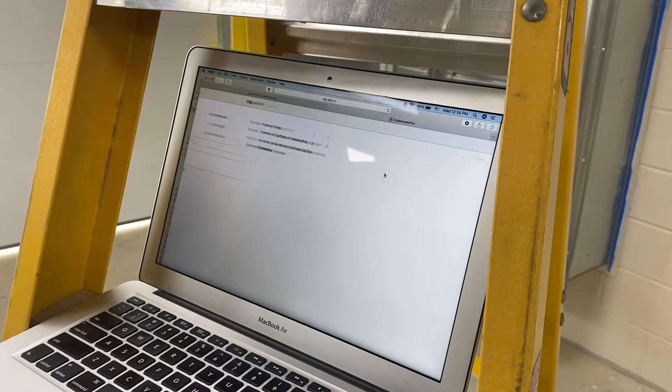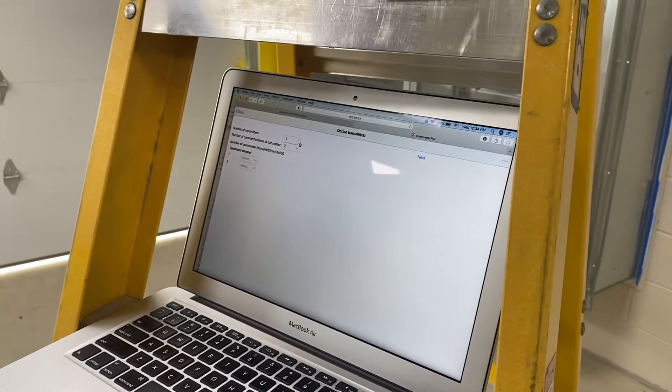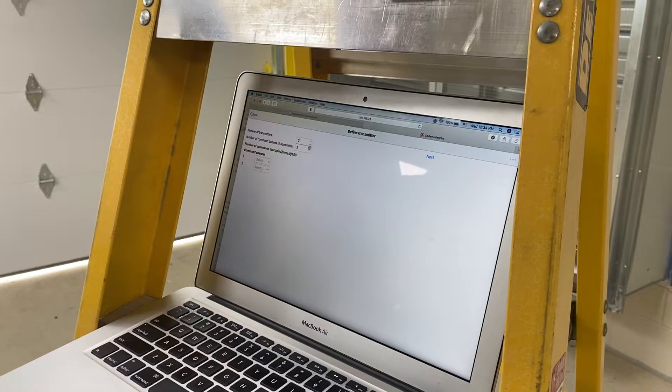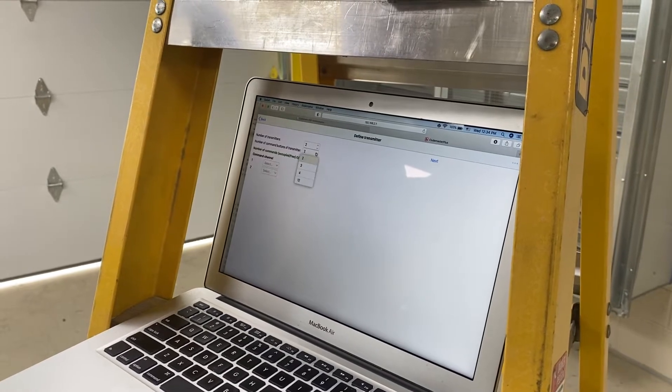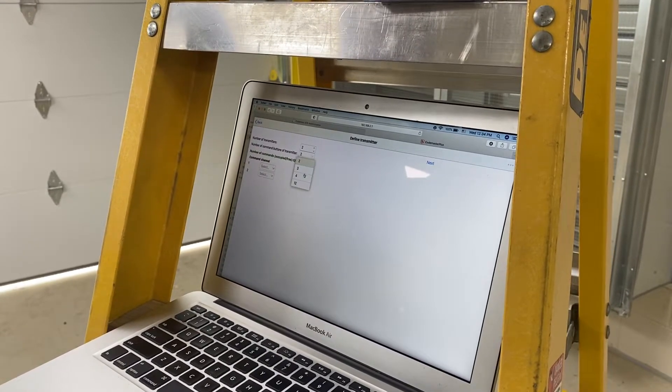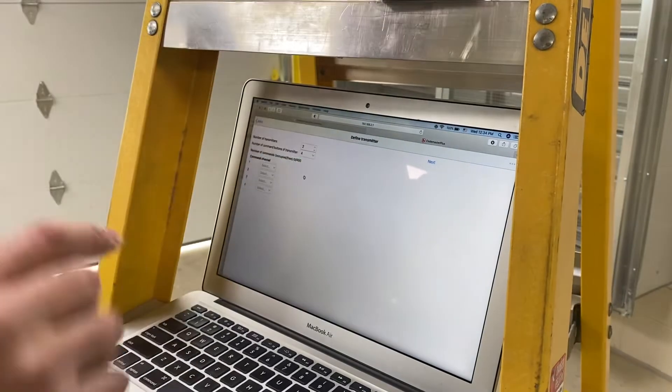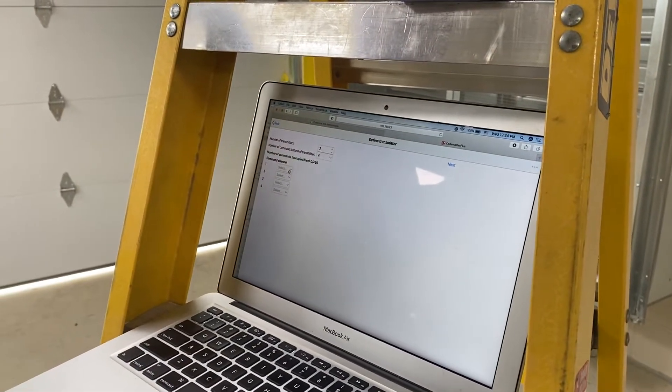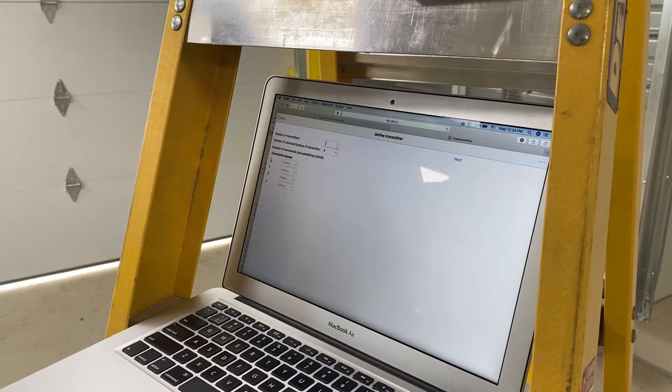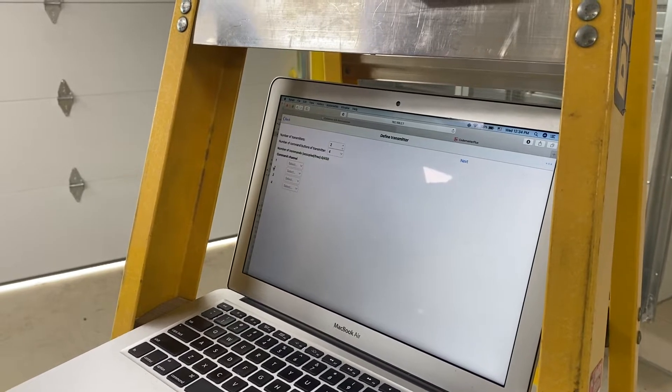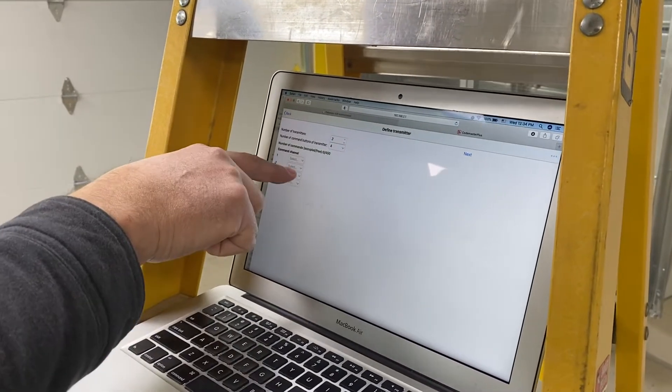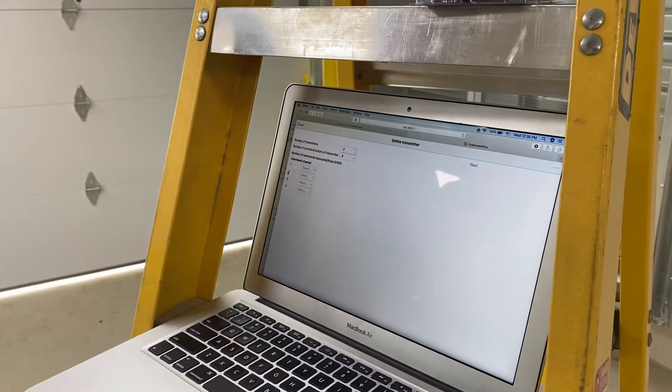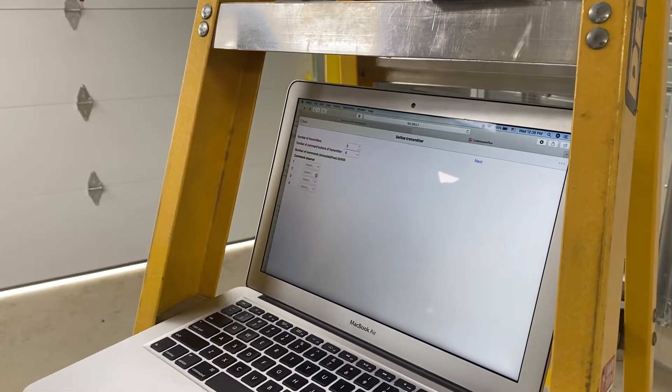First series we're doing is we're adding two transmitters. The transmitter has four buttons on it. So we're going to add those. So command channel. Actually, we're only doing button two on the remote to channel one on the operator.